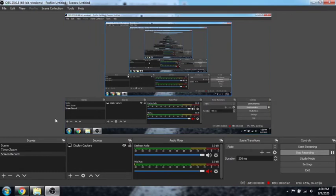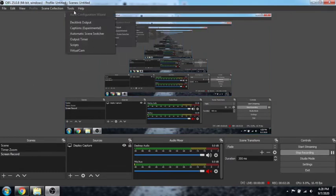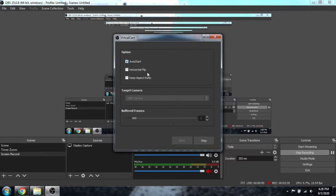It would look something like this. I'm currently recording this video right now. Anyway, just go to Tools and go to Virtual Cam and make sure that Auto Start is selected for the Virtual Cam.